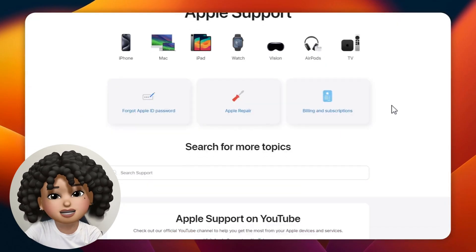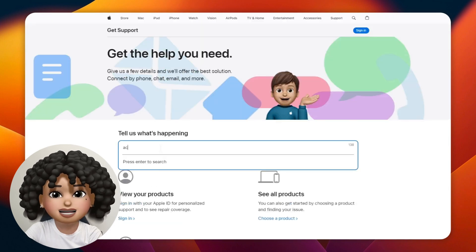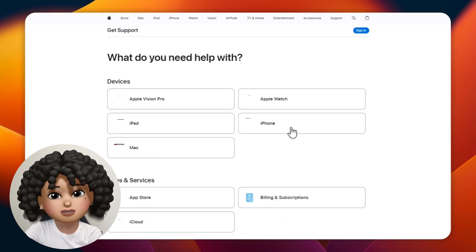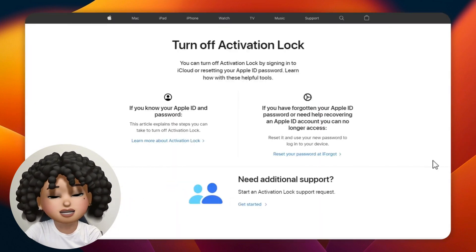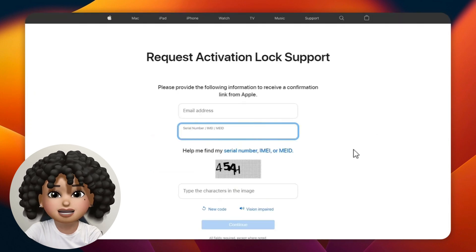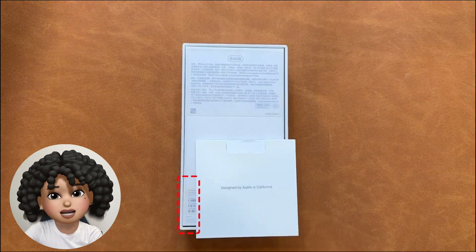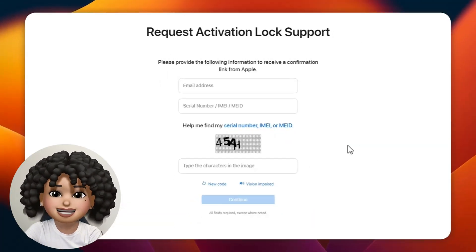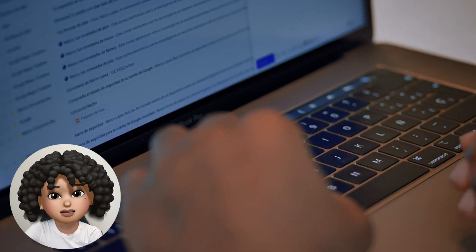Visit the Genius Bar website and select the help you need. Search for activation lock and select your device. You must enter the serial number and IMEI, but you can't find this information when the phone is locked — you can find it on the back of the phone box. Follow Apple's instructions to complete the operation after filling in the information. You will receive an email from Apple telling you whether they can unlock it for you.